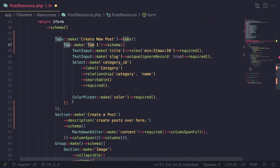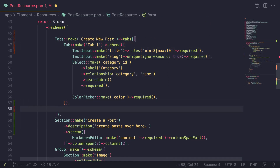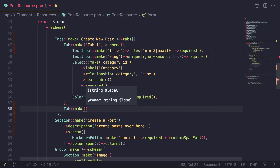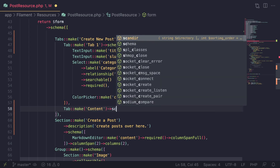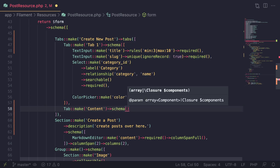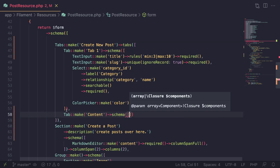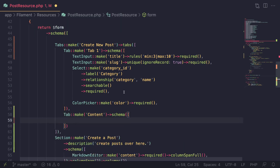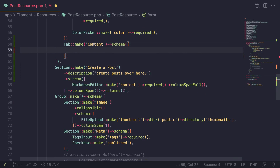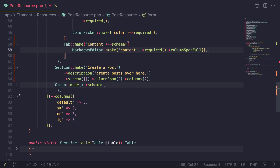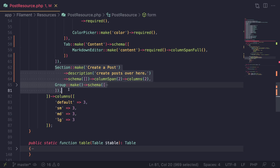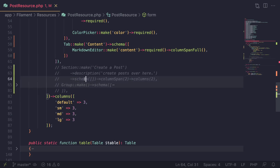To create a second tab, go ahead and do Tab::make() and name it whatever you like — I'll say 'Content' — then call the schema method and pass in an array. The schema works exactly like the form schema; inside it you just put your form elements. For this tab, as the name suggests, I'll put the markdown editor inside it.